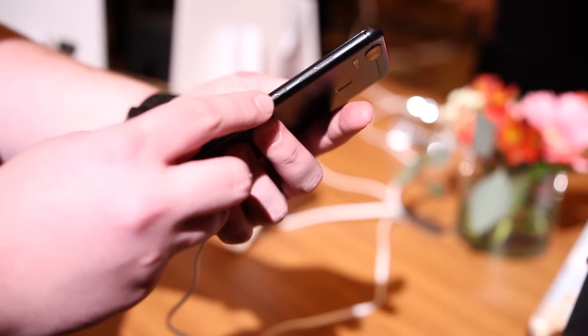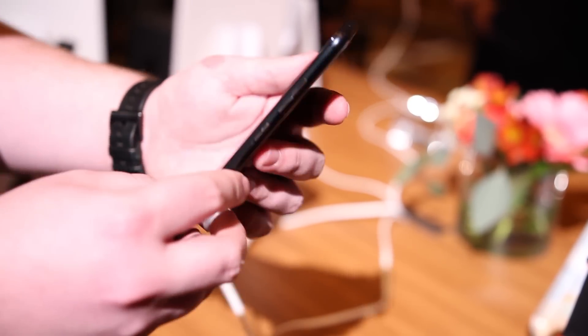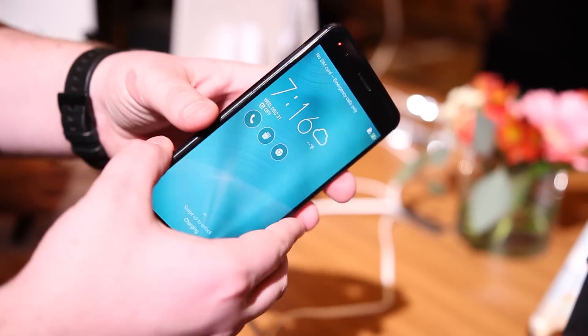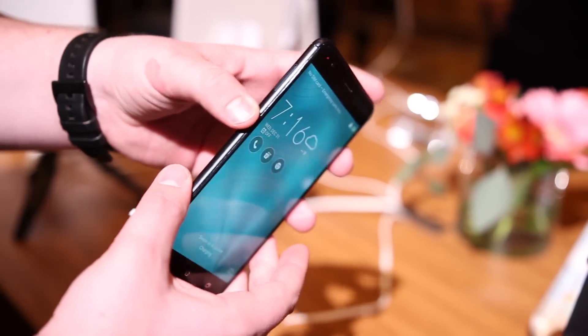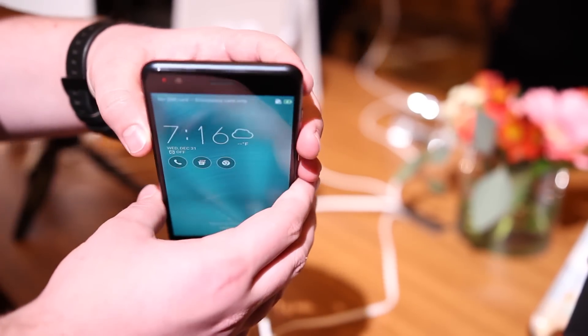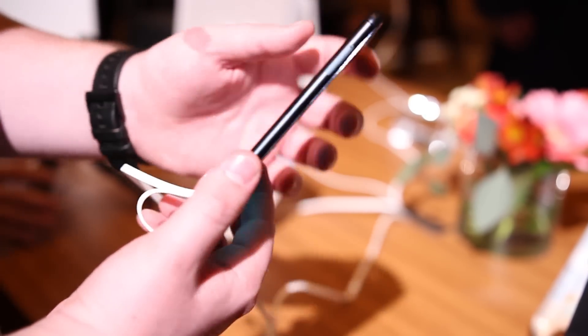On the other hand, Asus also revealed the Zenfone 3 Zoom, a new mid-range Android smartphone primarily focused on the camera.